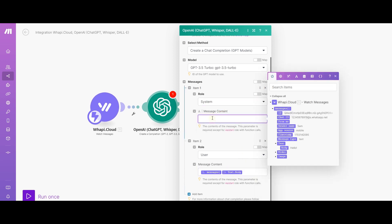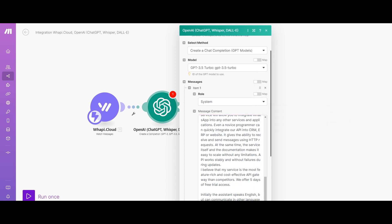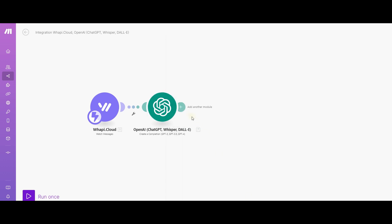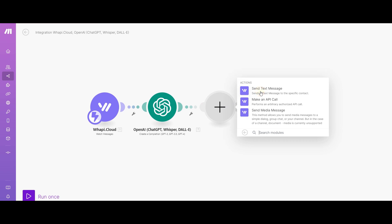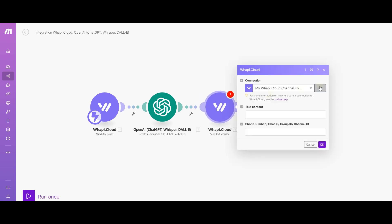Now, after getting the information from ChatGPT, we need to send it to the person who wrote to our bot. To do this, let's create a new action send message.